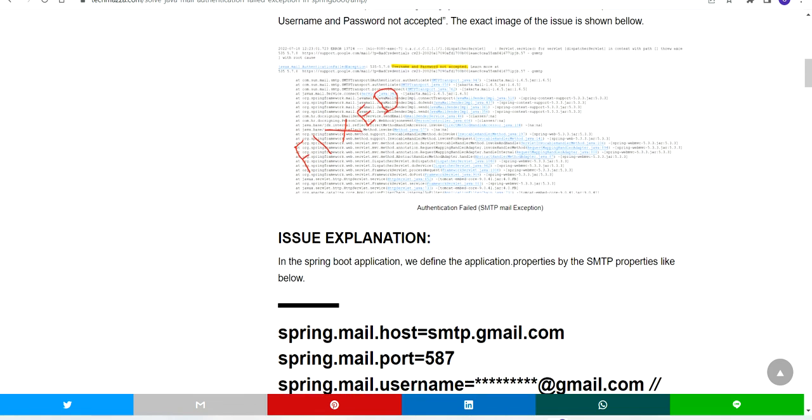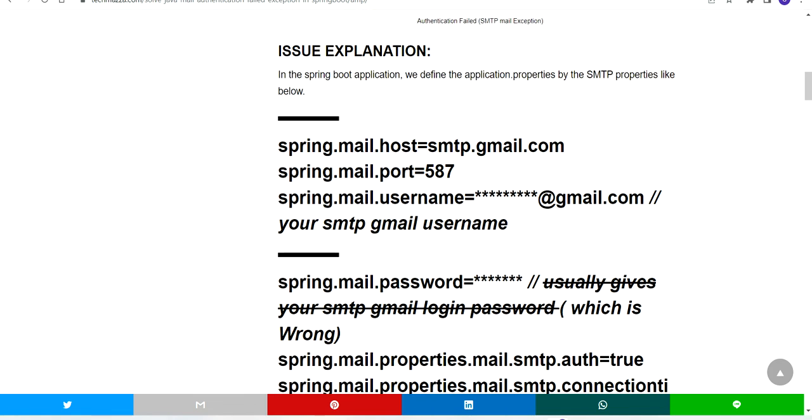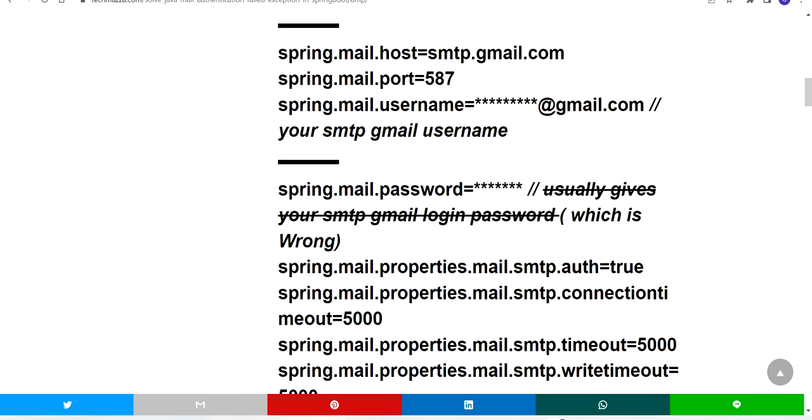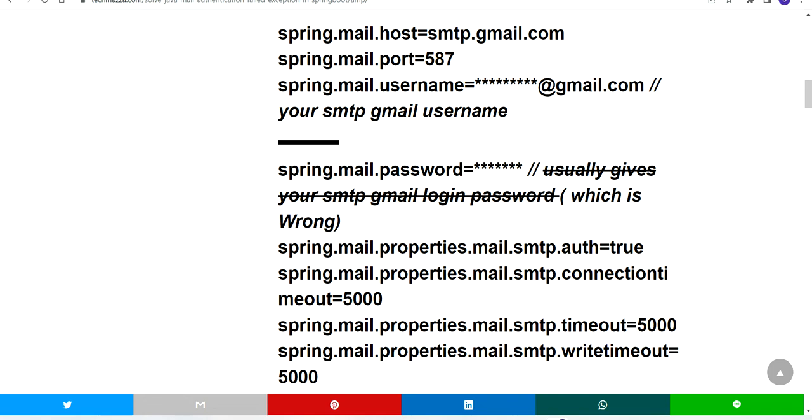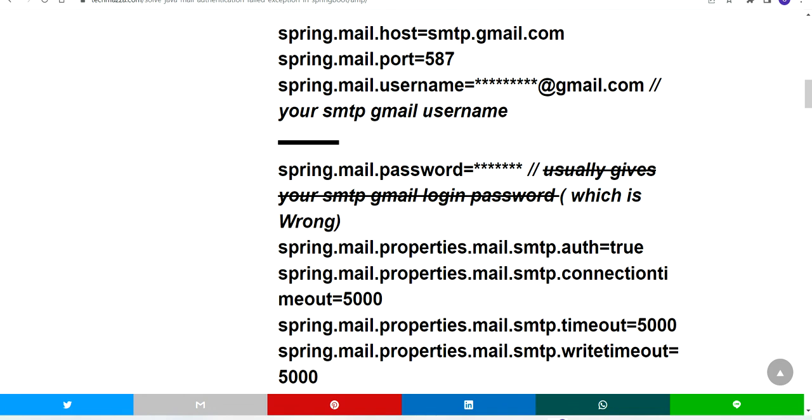I will explain why this issue is happening. If you go to your application.properties, usually we provide our Gmail username and password in spring.mail.username and spring.mail.password.